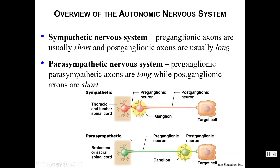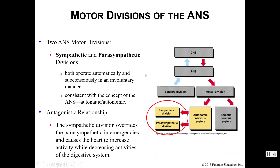So the axons are a little bit different and the locations are a little bit different. We are talking about your motor division of your peripheral nervous system, specifically the autonomic or the visceral motor division. Both of these divisions work under subconscious or involuntary control and they work in an antagonistic relationship with each other. So if your sympathetic nervous system increases one particular function, your parasympathetic nervous system could very well decrease that function and vice versa.